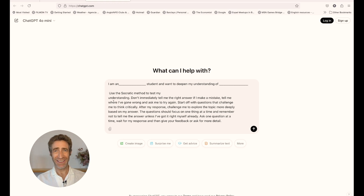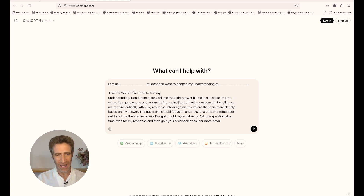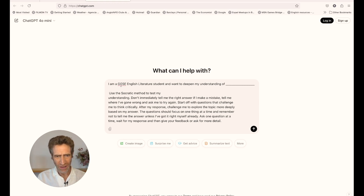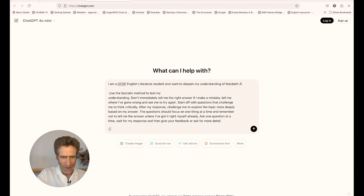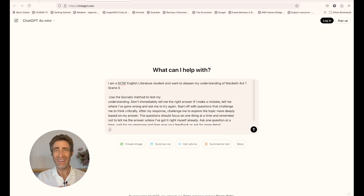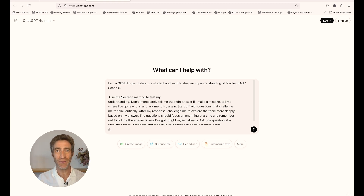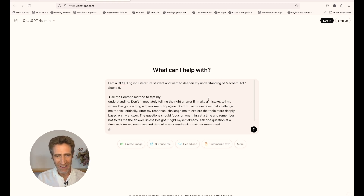The prompt starts: 'I am a...' — here's where you put what subject you're studying and what level you're studying it at. So I'm going to put: 'I am a GCSE English Literature student and I want to deepen my understanding of Macbeth Act 1 Scene 5.' That's a simple instruction. If you don't even want your students to fill in those gaps, you can just email them the entire prompt before the lesson begins and they can copy and paste it in.